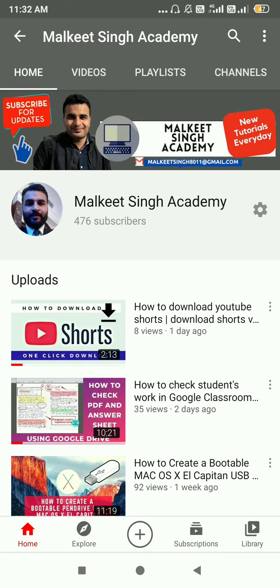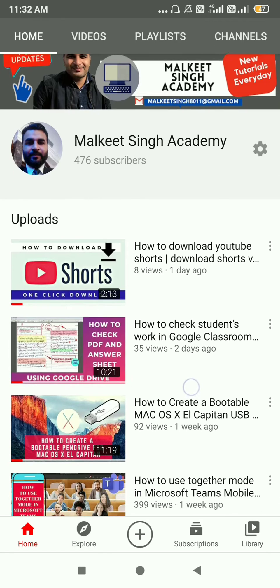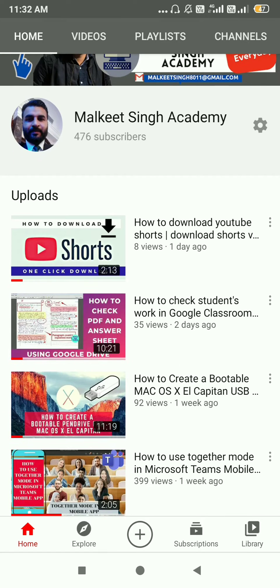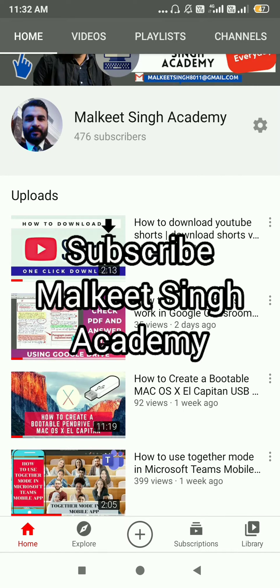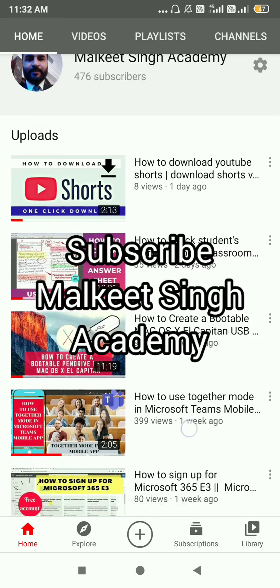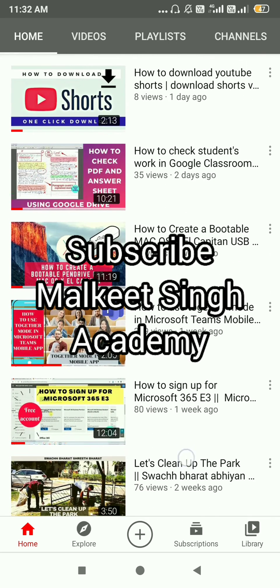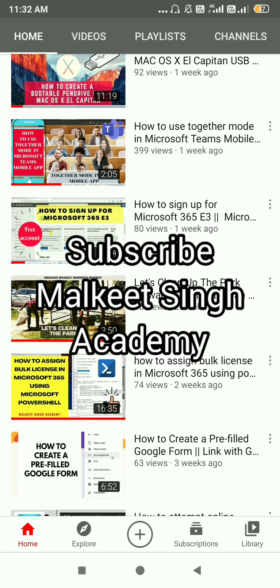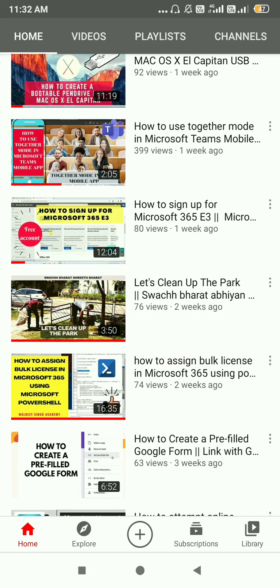So without wasting any time, let's get into this. And if you are new to my channel, do subscribe — I keep posting these kinds of videos related to computer science and online classes. Let's get into this.